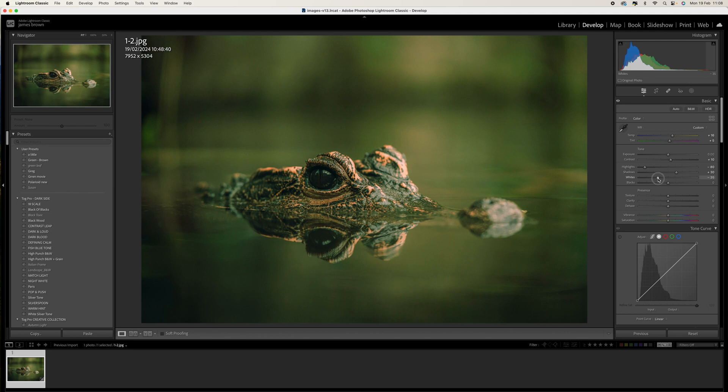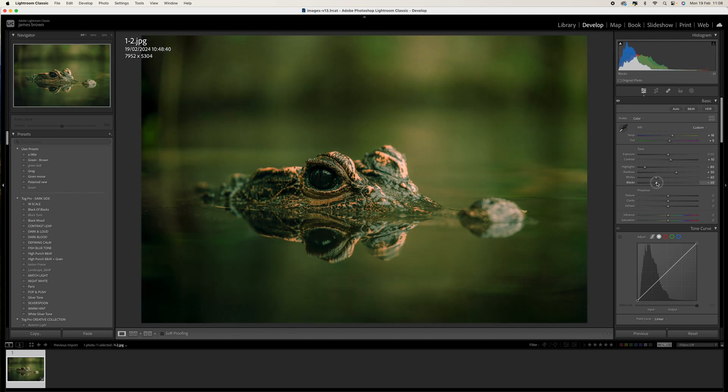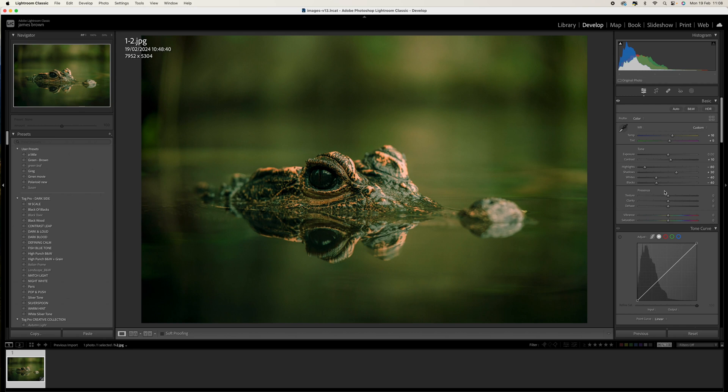We're then going to drop the whites and the blacks to minus 40. This is just going to bring everything down so it's flat for us to then add a bit of a curve to it in a minute. So let's come to the dehaze and let's just add plus 10 into there as well. That's just going to punch everything back up a little bit for us.